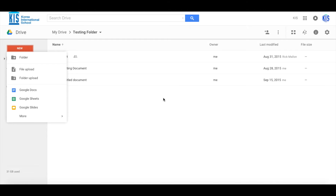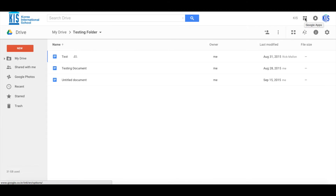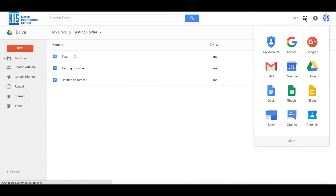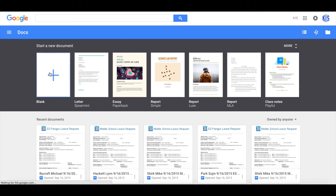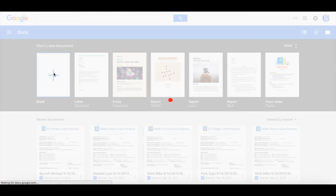I'm going to show you another way using the Google Apps options. We click on this and then go down to Docs. This opens up a brand new screen where there are lots of different templates that you can use. Google is offering you different templates to do specific tasks.